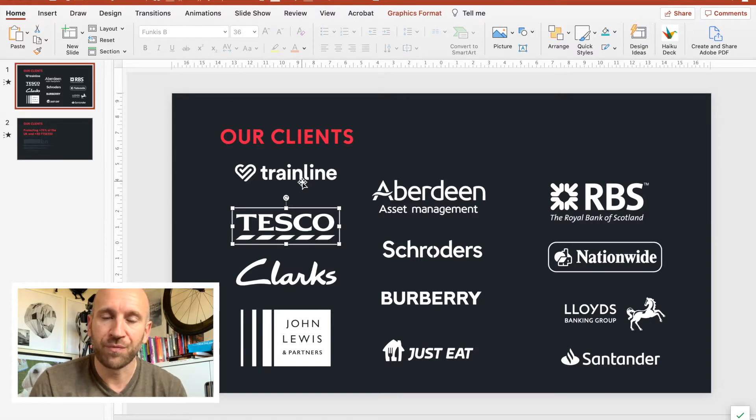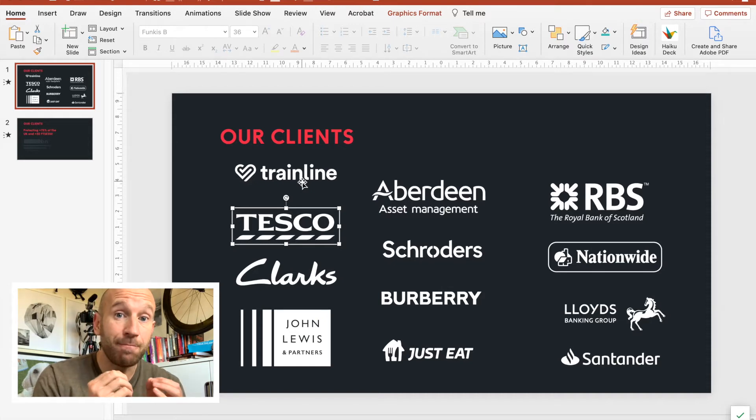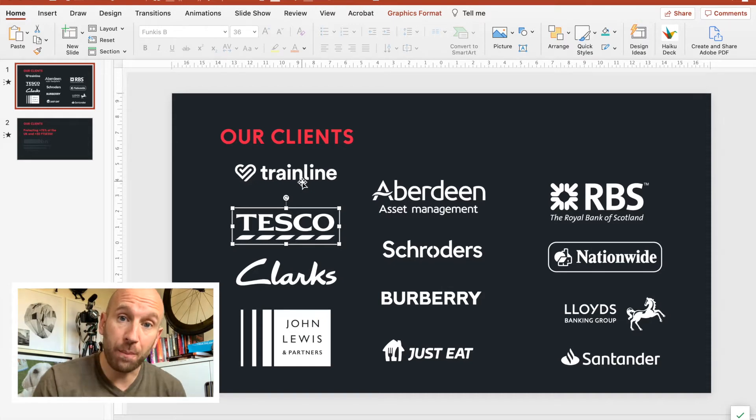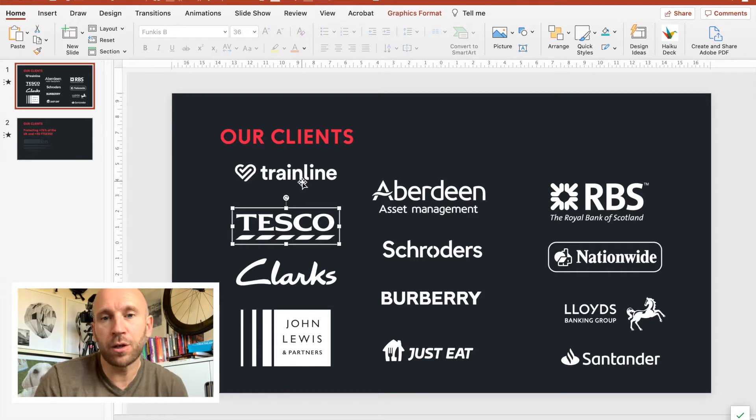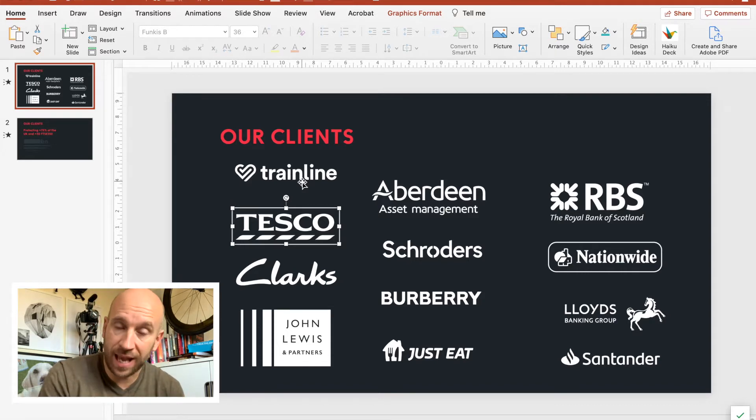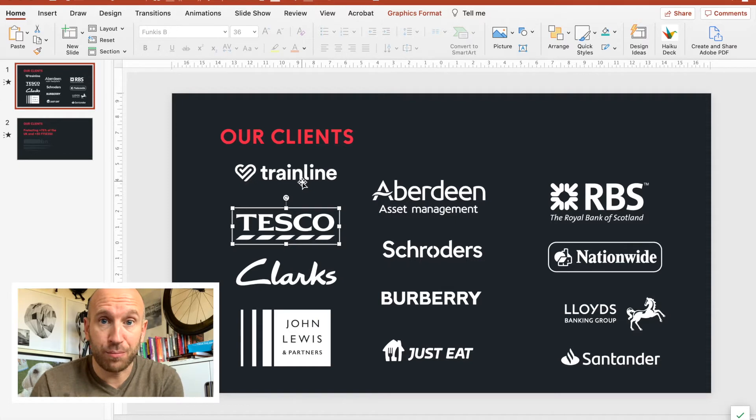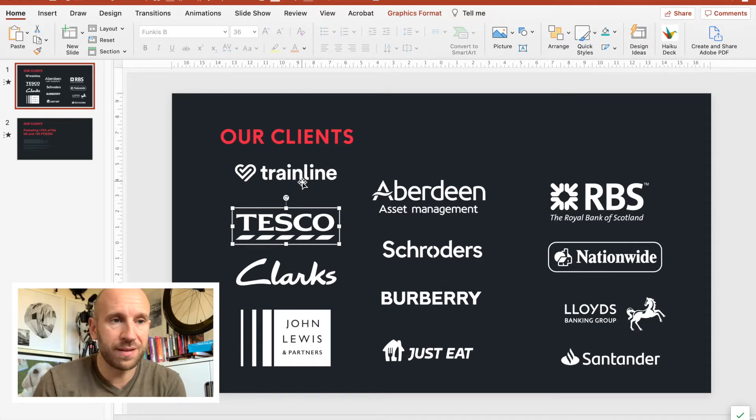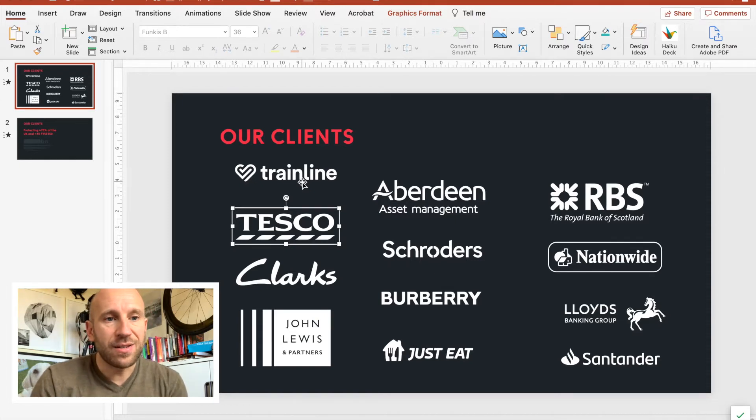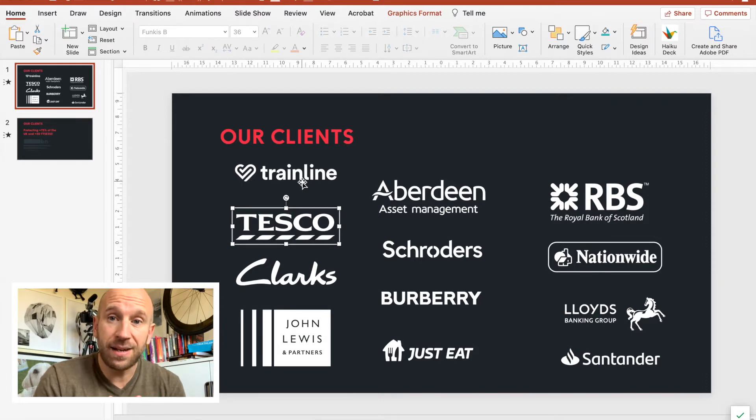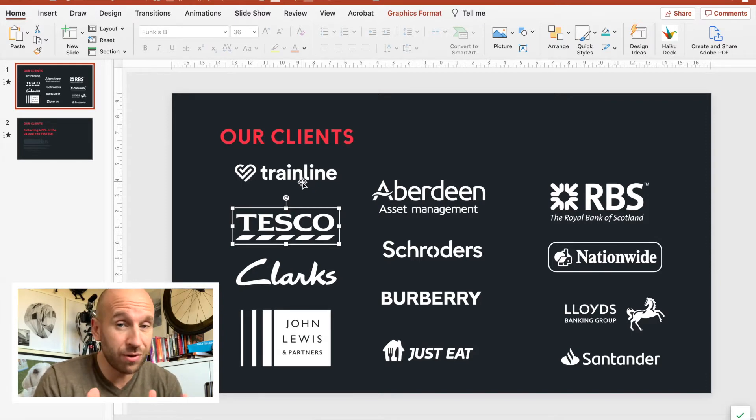I would say less is more. Pick your top clients, or maybe pick a group of clients in the same sector as the prospect you're about to present to. Just have up to 10 or 12 logos on a single slide—you really don't need any more than that.